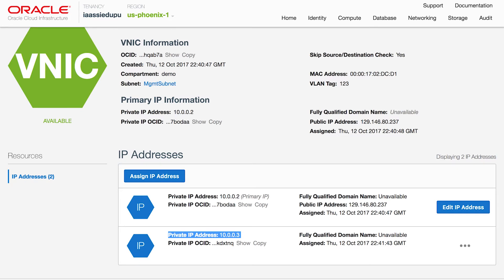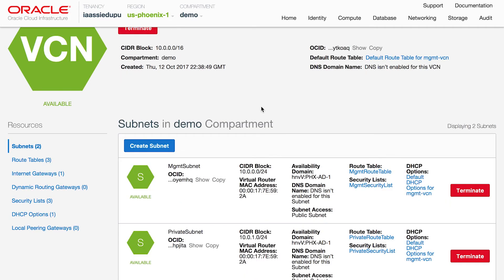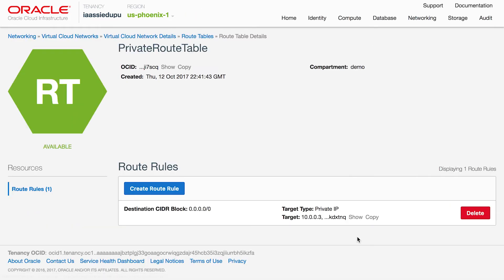Now, you're seeing the page showing the route table assigned to the back-end subnet. You can now add an entry to set up a default route with the secondary IP address of the NAT instance as a route target.